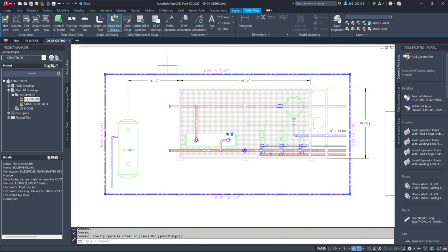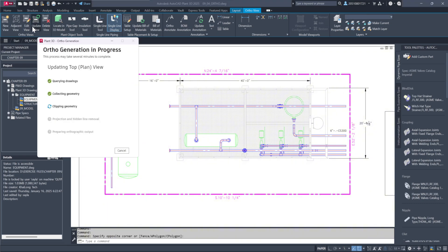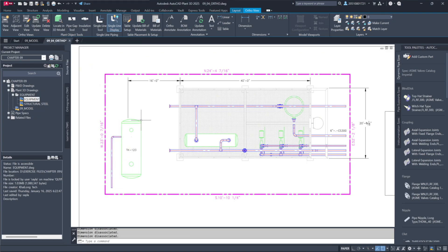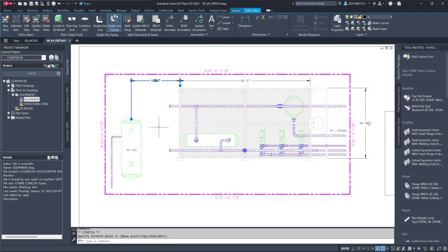After saving these changes, we'll update the ortho view. The tag and tank position update automatically, but the dimensions remain unchanged. This demonstrates that while annotations are dynamic, dimensions in PaperSpace require manual updates when the model changes. Understanding this distinction is crucial for maintaining accuracy in your drawings.